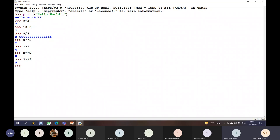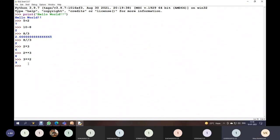These operations on numbers are performed using different operators: plus for addition, minus for subtraction, single star for multiplication, single slash for float division, double slash for integer division, and double star for exponential.